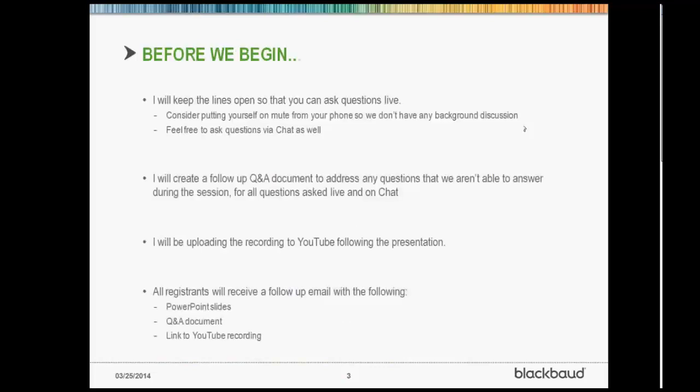A couple of housekeeping things before we get started. I'm going to keep the line open so that you can ask questions, so I won't be putting anybody on mute. Just be aware that any discussions you have will be heard by everybody, so you may want to consider putting yourself on mute. Feel free to shoot me questions via chat as well. I'll do my best to keep up with those. If I don't get a chance to address questions during the session, I will create a Q&A document to address those questions.